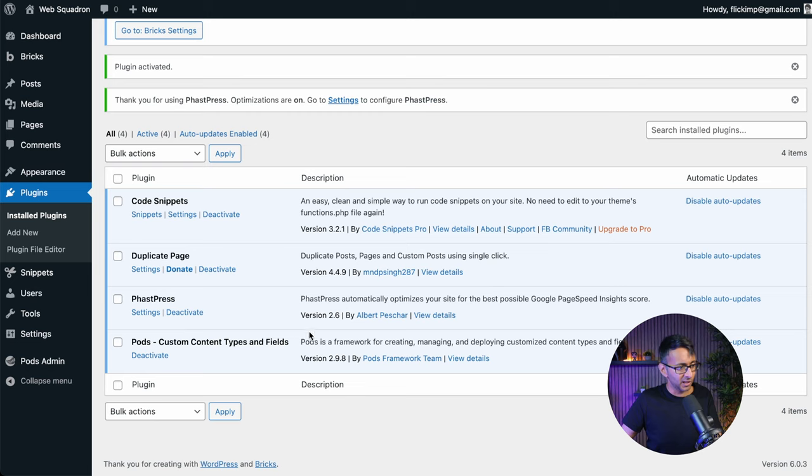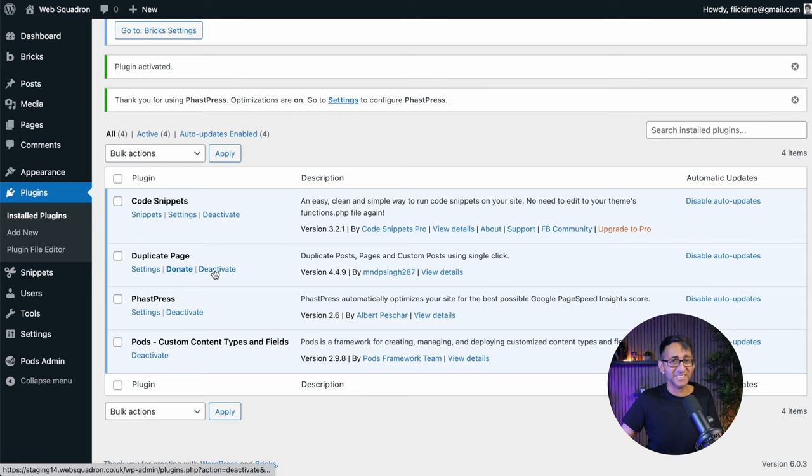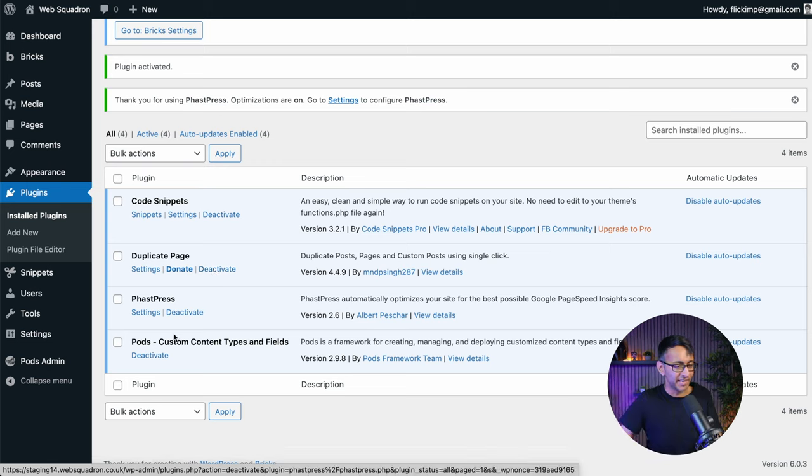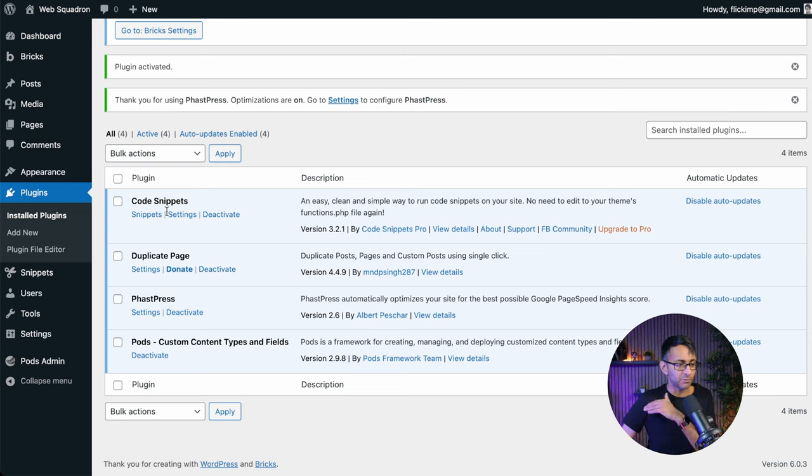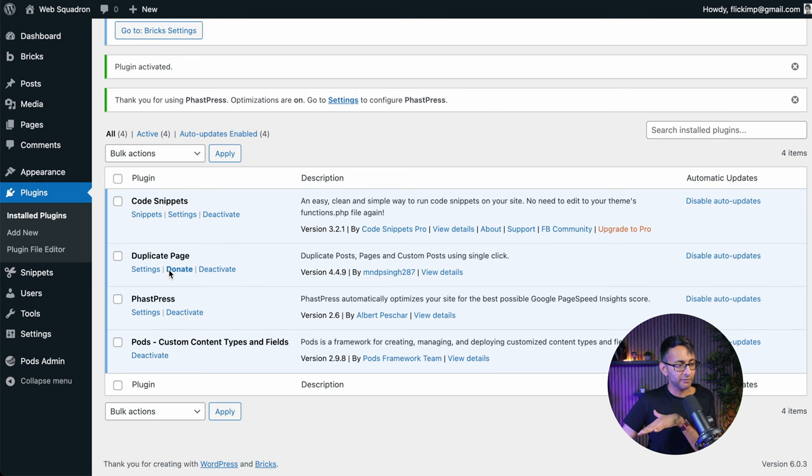Just to prove I'm not lying. Look, this is all I've got on here. I really don't know why I've got Duplicate Page on here. I should deactivate and remove it. Anyway, we've got the Pods that I use for custom fields. You might have ACF. We've got Code Snippets and we've got FastPress.